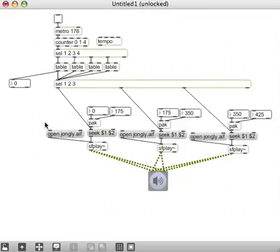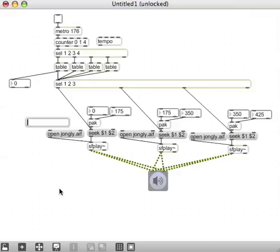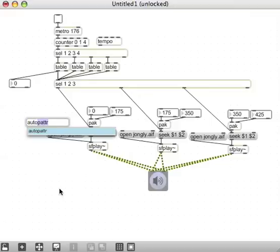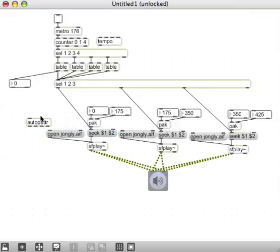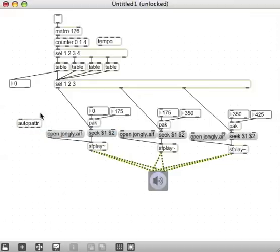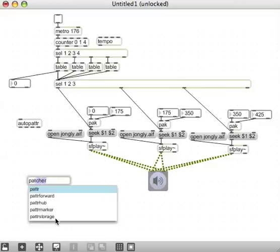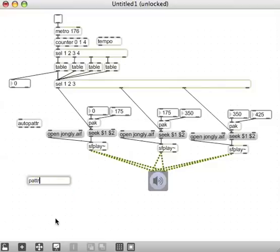So the next thing we do is make a new object called AutoPATTR. What AutoPATTR does, as soon as I make it, is find all of the named objects in the patch. And the thing that's going to access those named objects is a new object called PatterStorage.